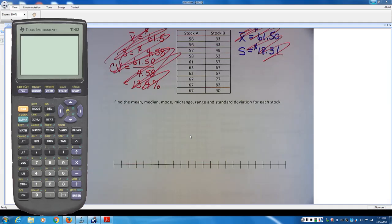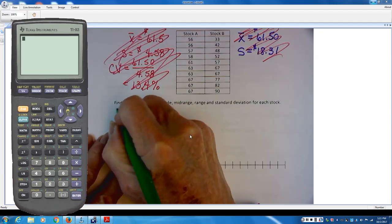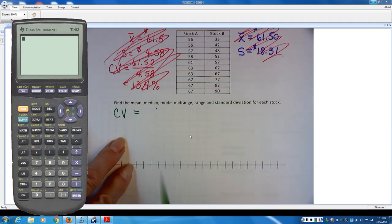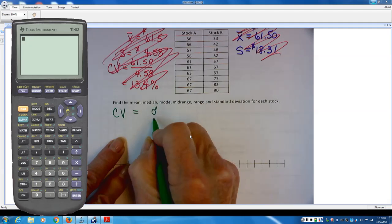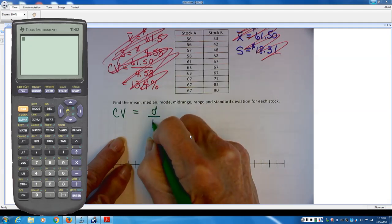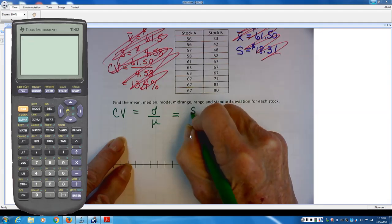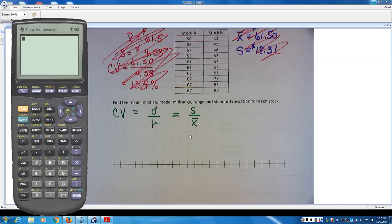The coefficient of variation formula is CV equals standard deviation over the mean — not the other way around. If it's a sample, it's just different symbols. We evaluate it as a percentage, so we have to convert it to a percent.